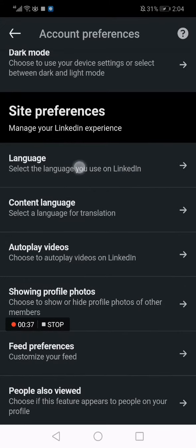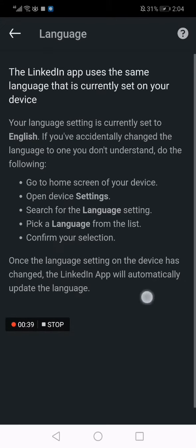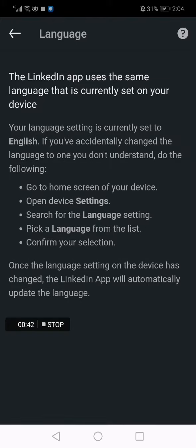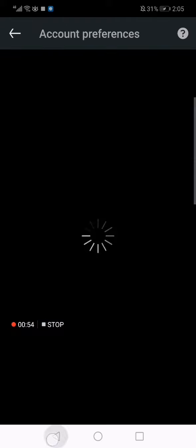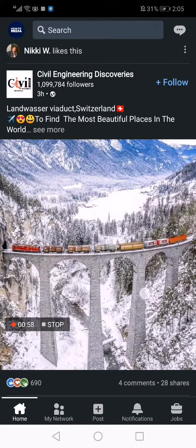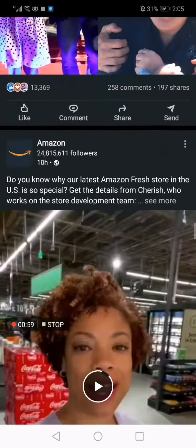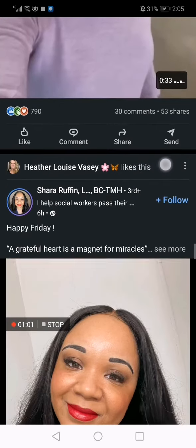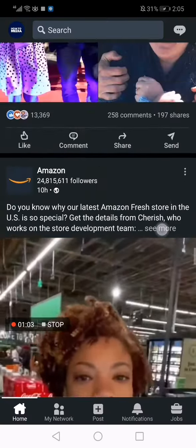The LinkedIn app uses the same language that is currently set in your device. So if you want to change the language, you have to change your phone language. For example, I have English on my phone, that's why my LinkedIn is in English. If your phone is set to French, your LinkedIn app will be in French.